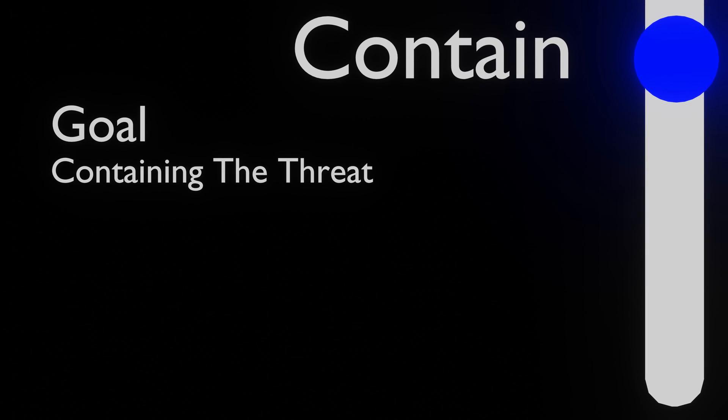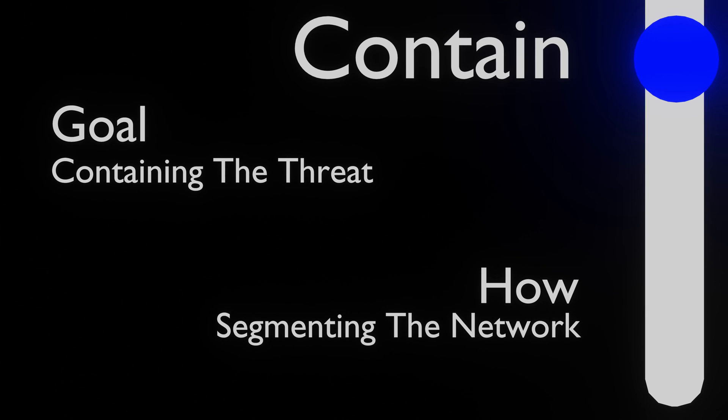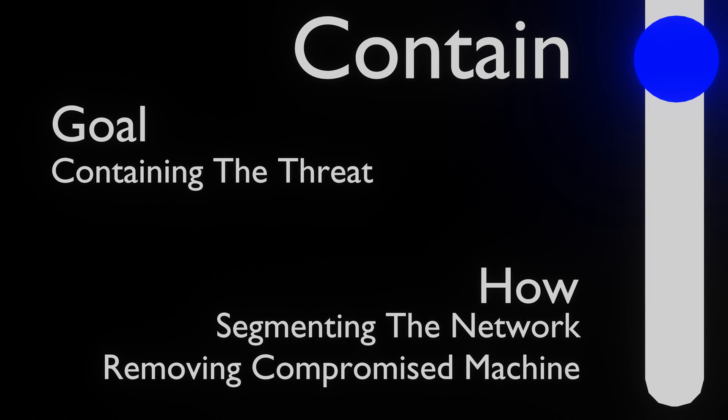The last step to countering is containing the threat. This can be done by segmenting the network, firewalling and if needed disconnecting the infected machines from the network.